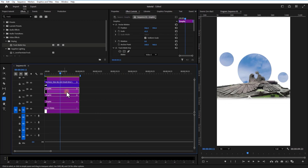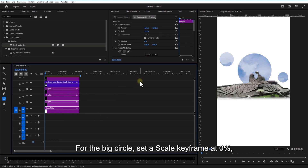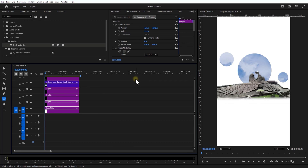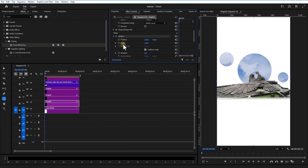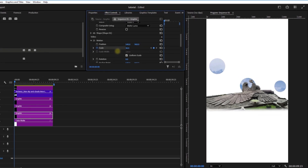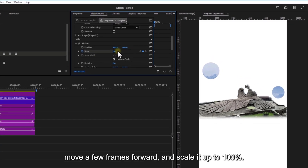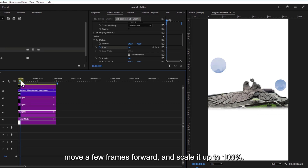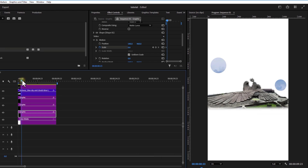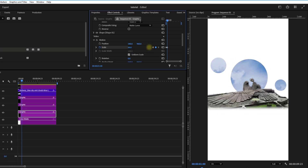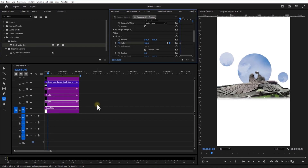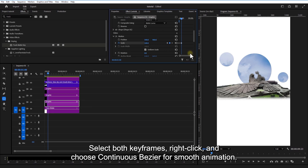Let's animate the circles. For the big circle, set a scale keyframe at 0%. Move a few frames forward and scale it up to 100%. Set both keyframes, right-click, and choose Continuous Bezier for smooth animation.